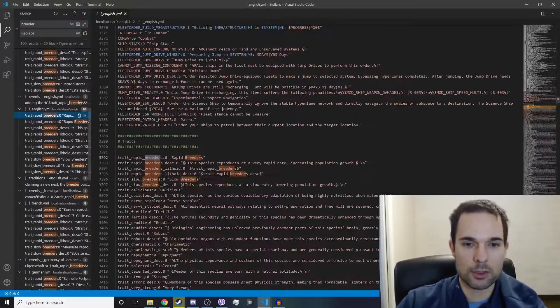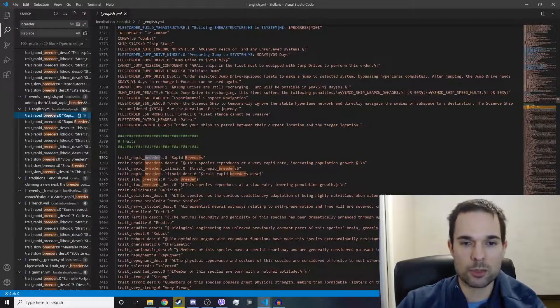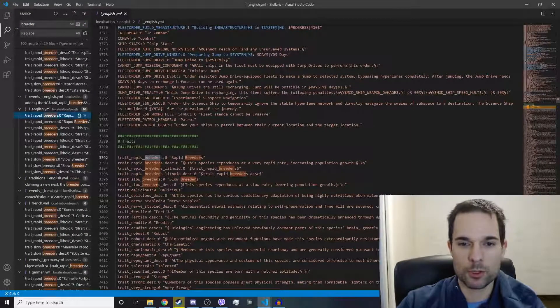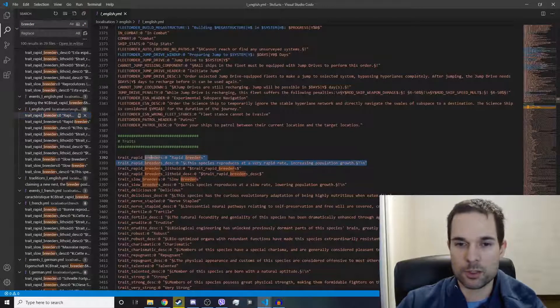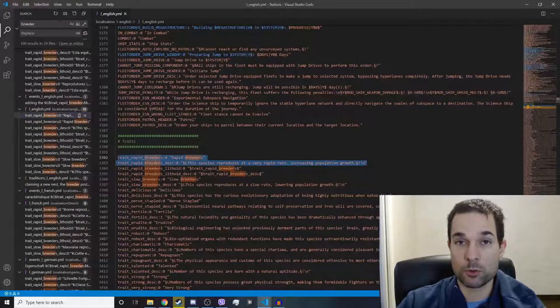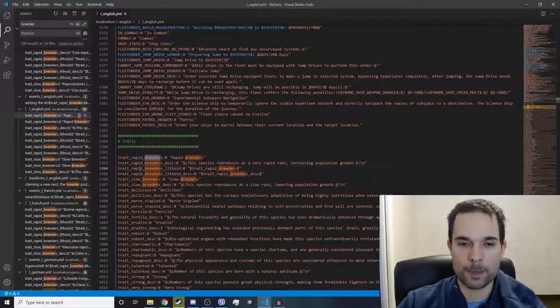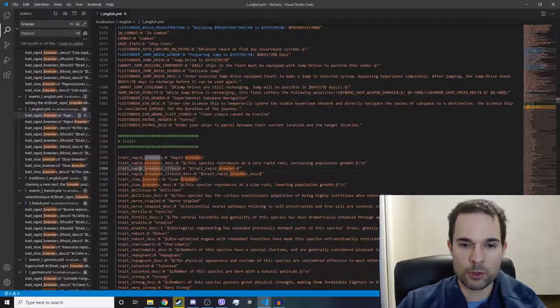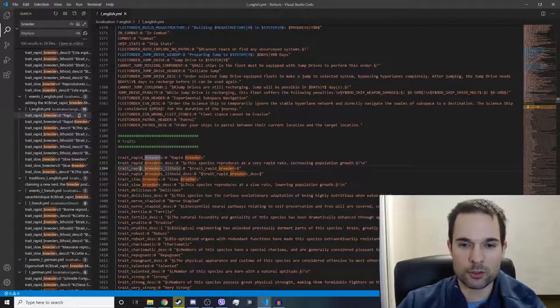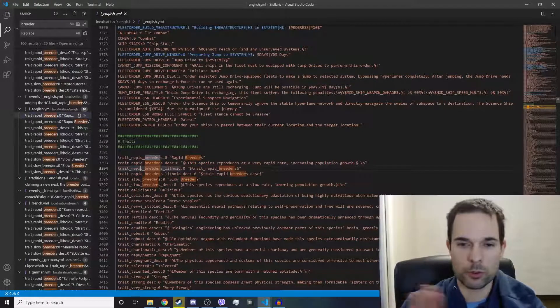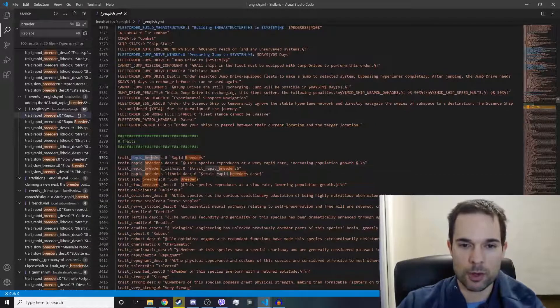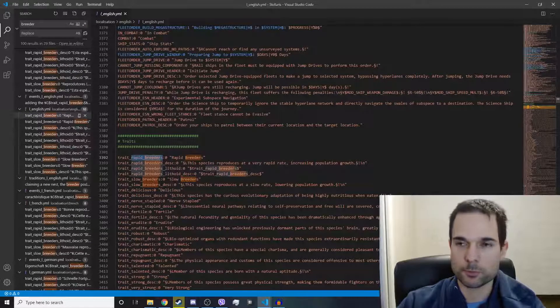If you click in here, you'll see trait Rapid Breeders. There's some text in here. This is what we're looking for. There's also trait Rapid Breeders Lithoid and Slow Breeders. We don't want that, but we do want this part, Rapid Breeders.